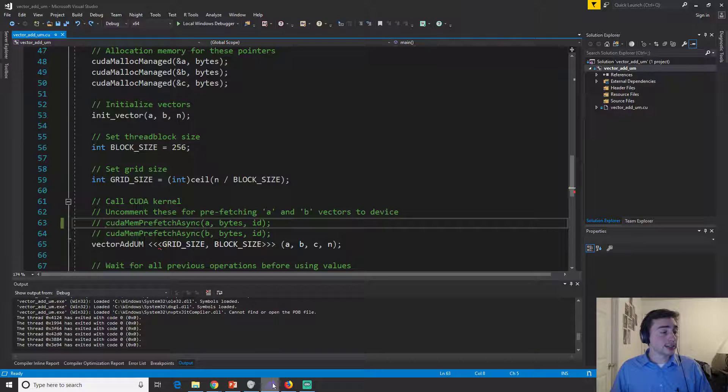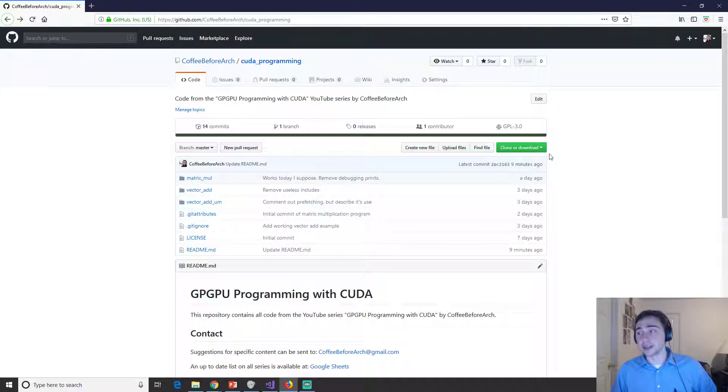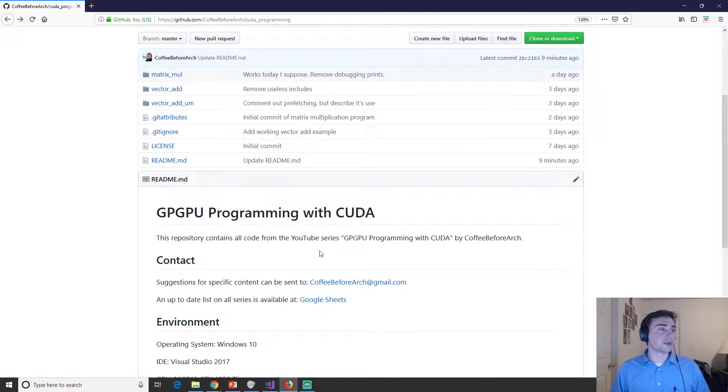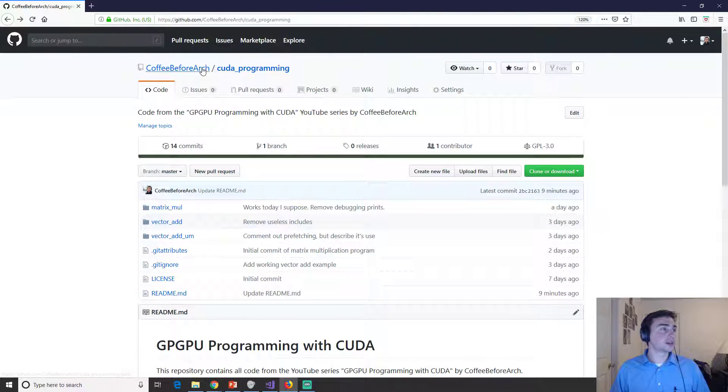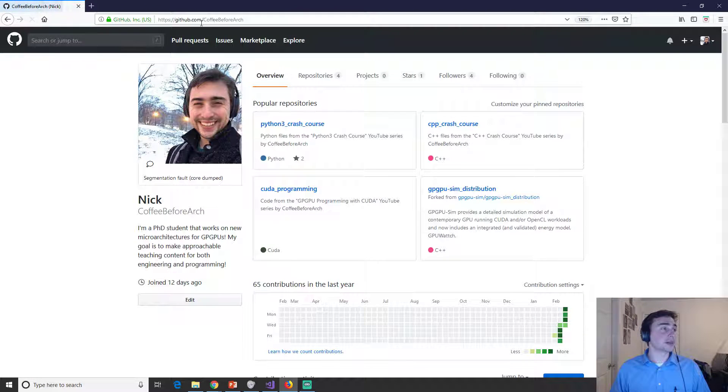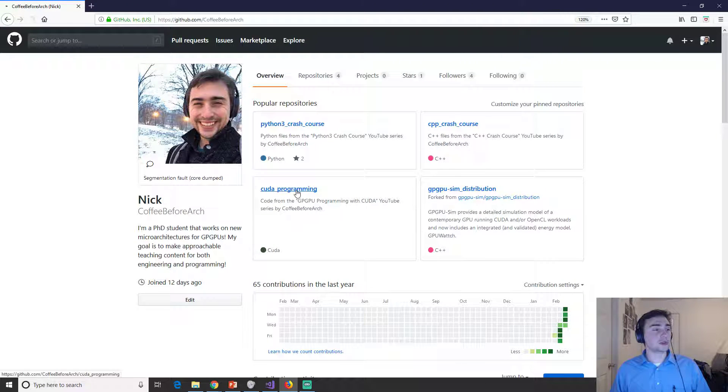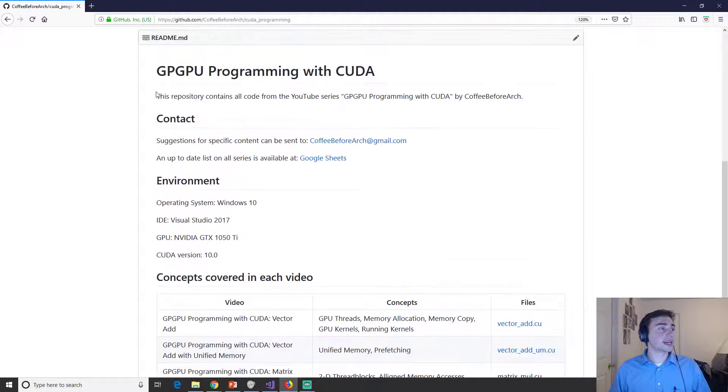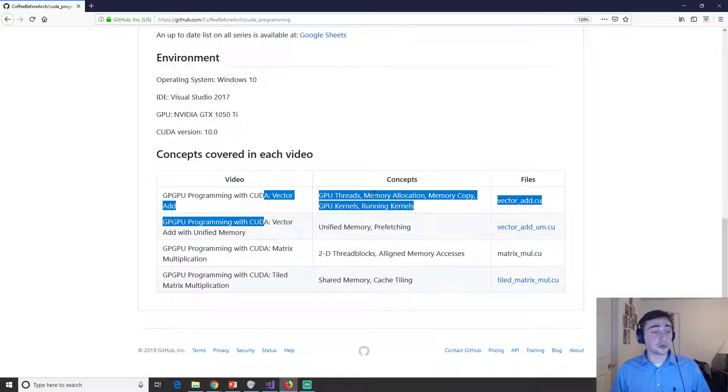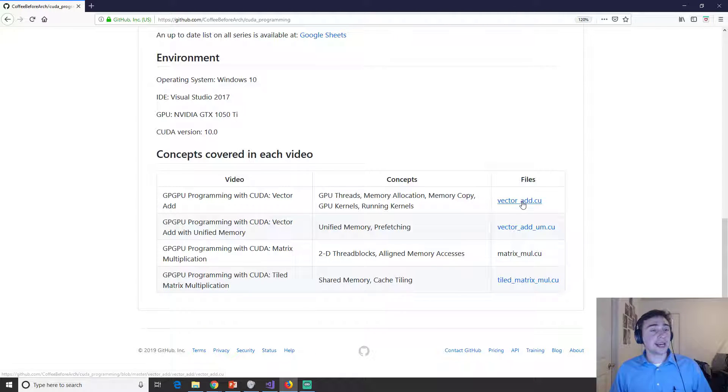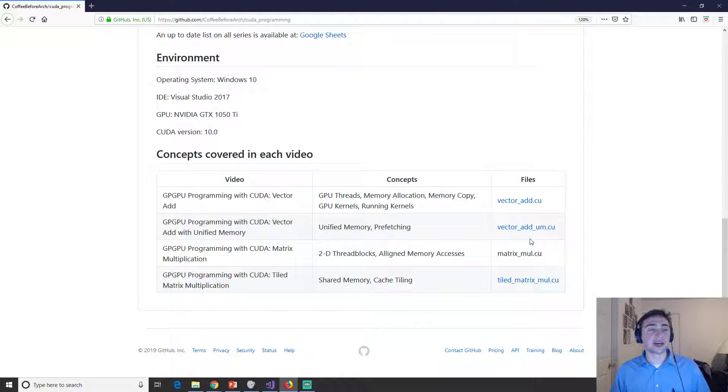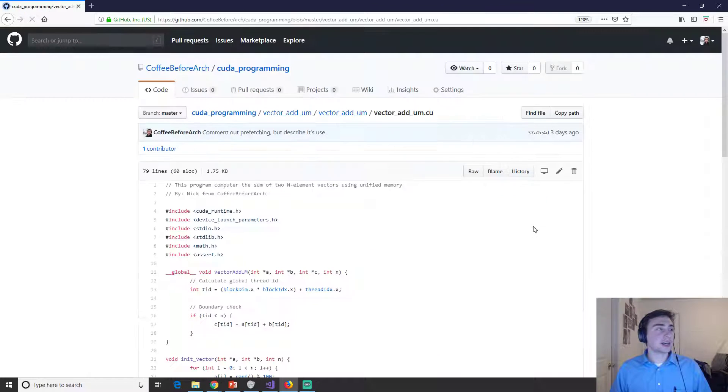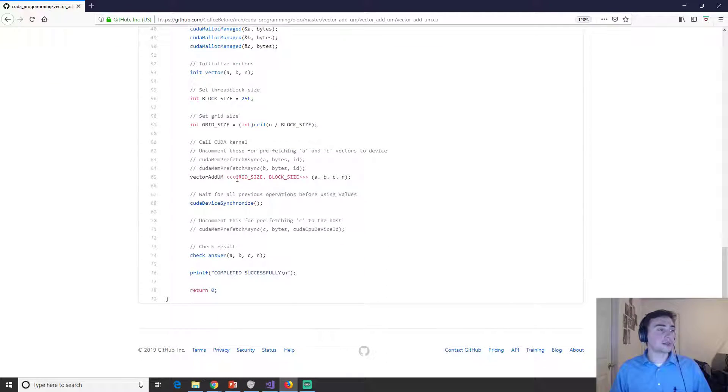As always, all the code and examples are located on the GitHub page for coffee before arch. So if we go to github.com slash coffee before arch, we go to CUDA programming down here and the readme, we have links to all the, where all the videos will be along with the concepts covered in the videos and then the associating example file. So in this case we did vector add UM for unified memory and we click there and here's the code.